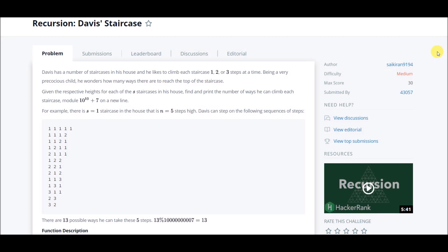Let's go through the problem. Davis has a number of staircases in his house and he likes to climb each staircase one, two, or three steps at a time. Being very precautious, he wonders how many ways there are to reach the top of the staircase.